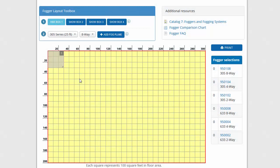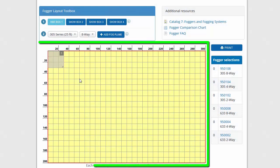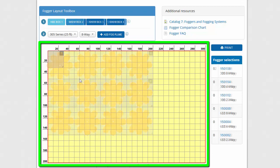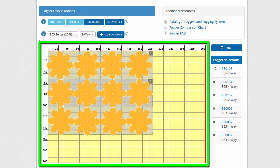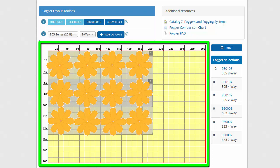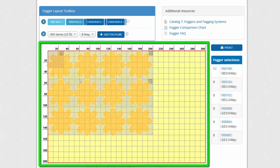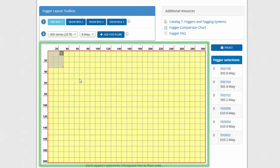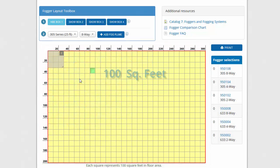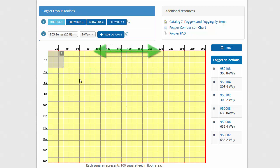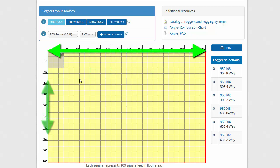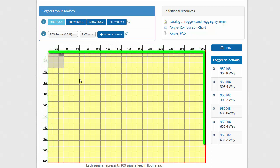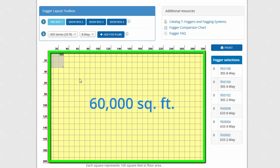The layout grid is where you will draw the floor plan of the areas you wish to fog. You will overlay fog plumes to represent where foggers need to be placed in order to fully cover the area. The grid is divided into squares that each represent a 10 foot by 10 foot area, or 100 square feet each. The grid can display a space of up to 300 feet wide by 200 feet deep, a total of up to 60,000 square feet.